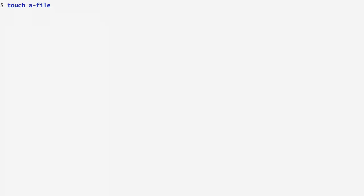After creating a file, I copy afile to bfile, or, in case the copy fails, I echo copy failed. No output is generated because the copy succeeded.